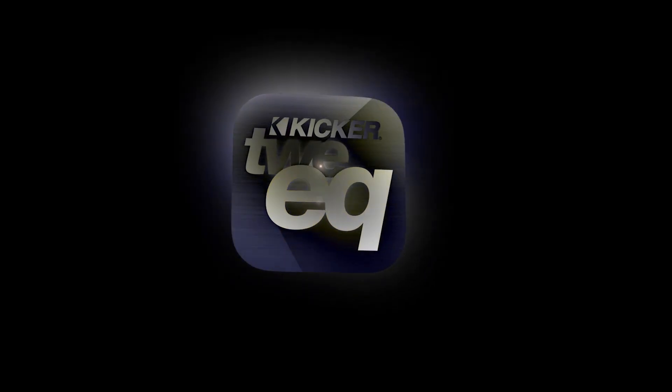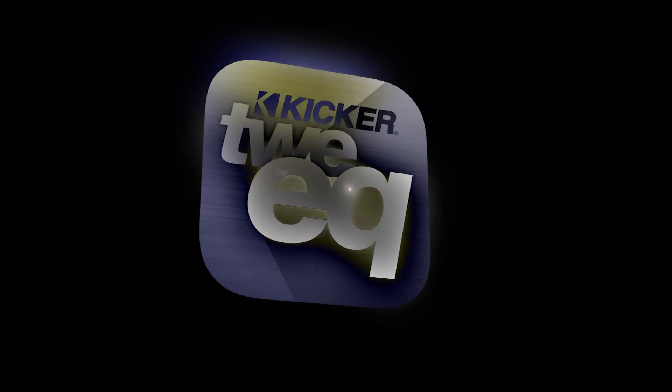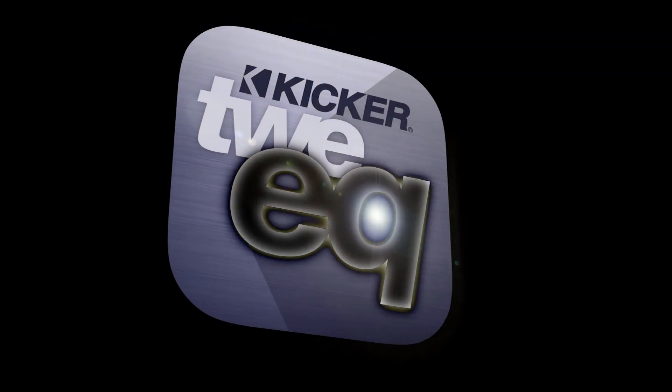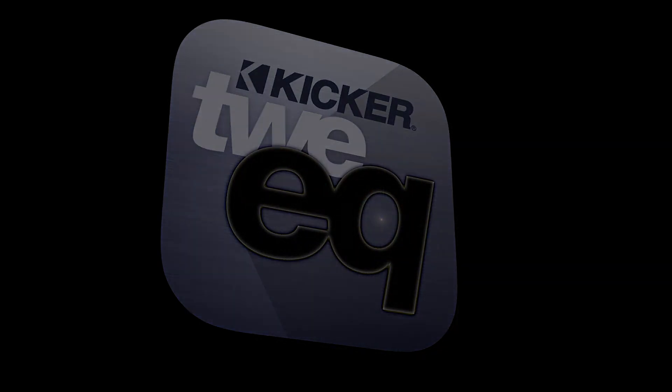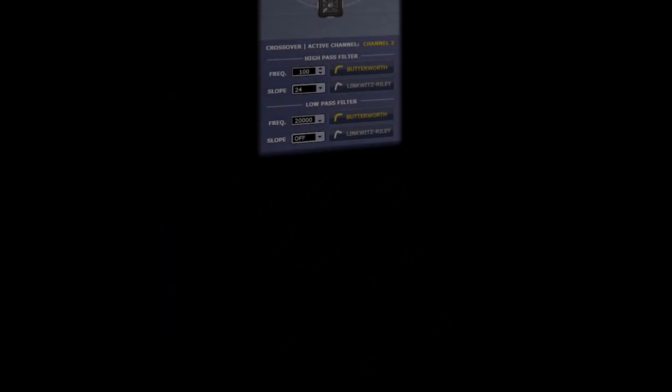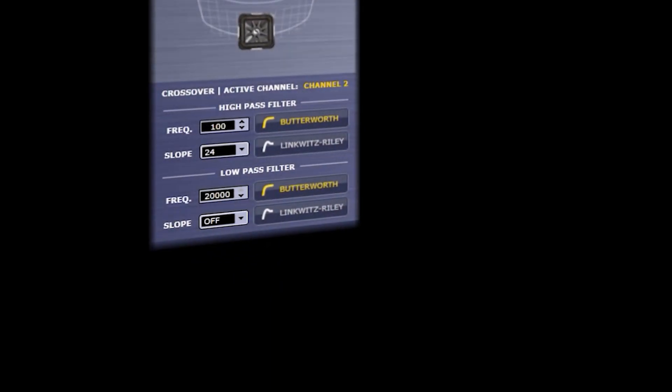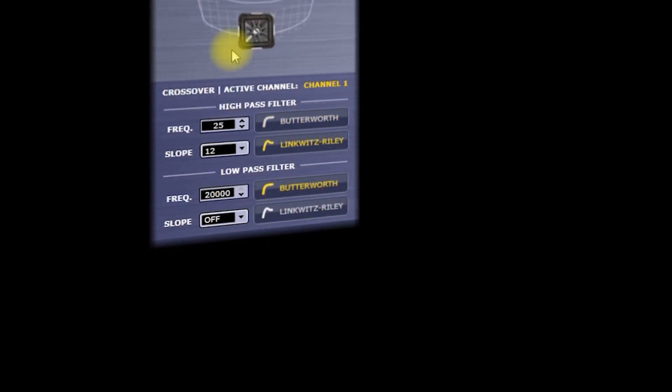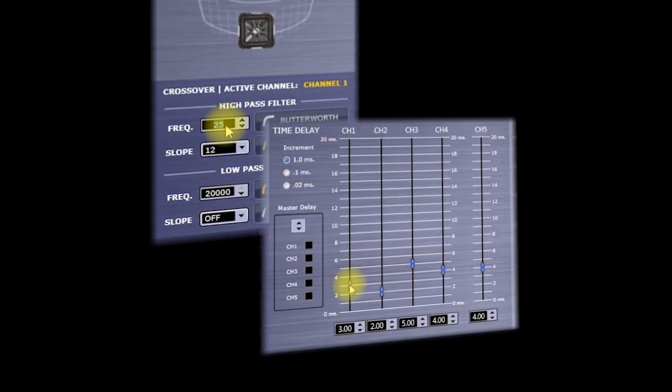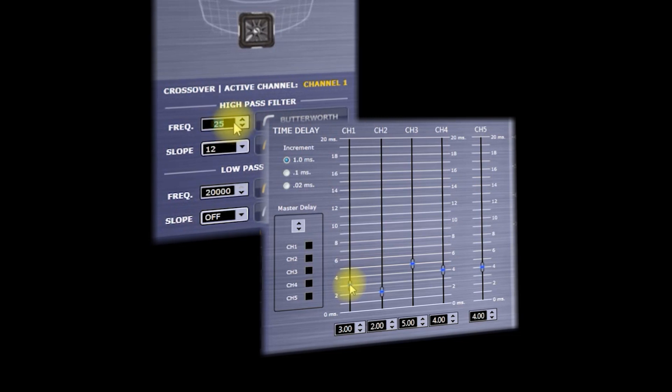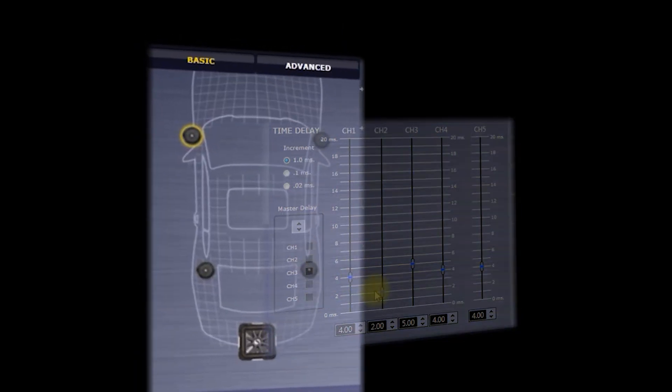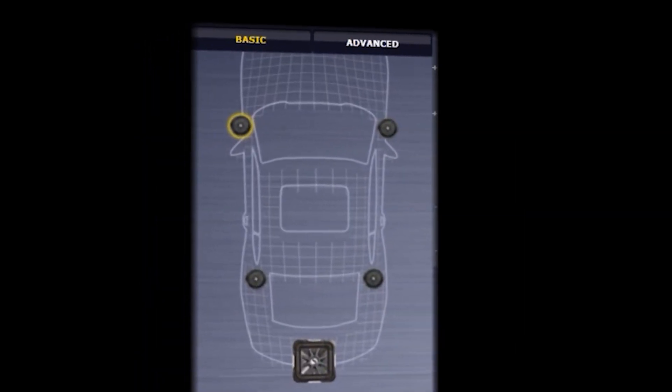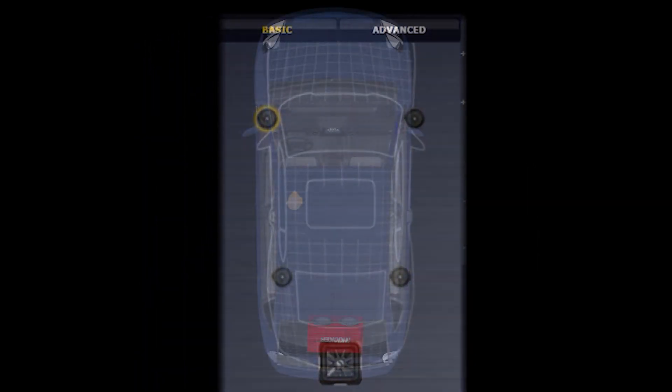Let's talk about Tweak. Tweak makes a complicated process very simple. Tweak is going to help you set up your initial crossover settings, time alignment settings, as well as tell the amplifier what kind of speakers you have connected to it.